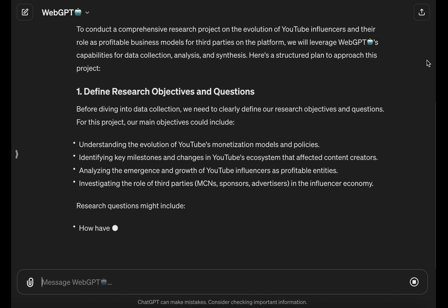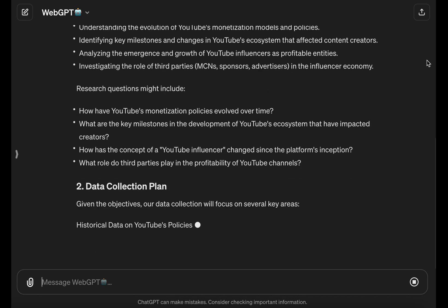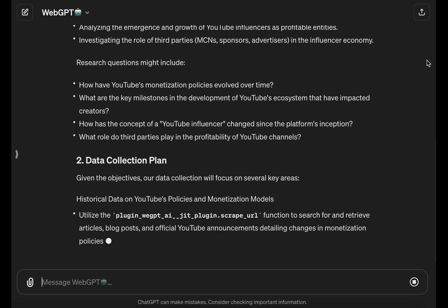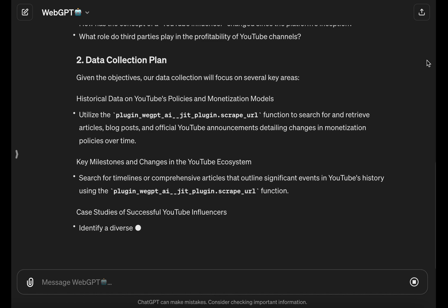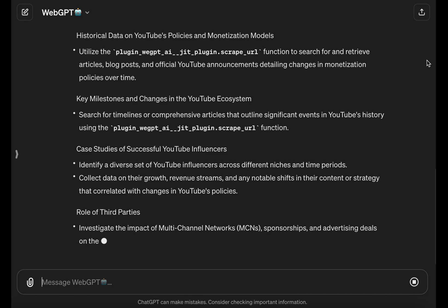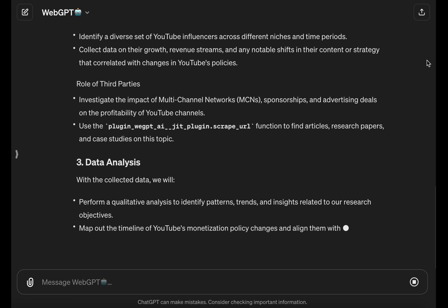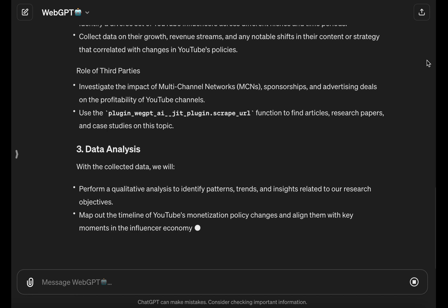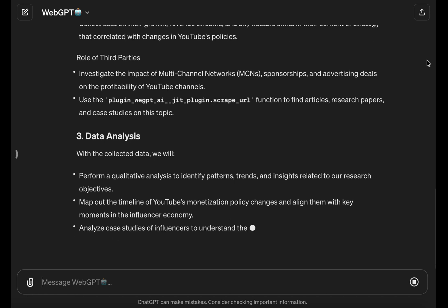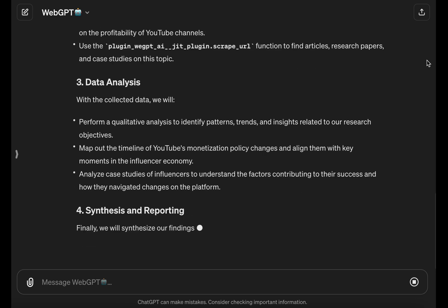I've instructed the LLM to come up with a research action plan that utilizes the tools available to it. In this case, the tool is called WebGPT — a custom GPT for ChatGPT Plus powered by a technology called WebRequests. It's enumerating a step-by-step plan for how it's going to collate and collect this data, and then synthesize that research into a thesis, a report, and a conclusion.